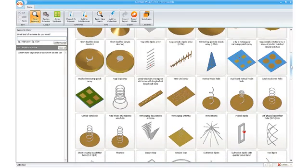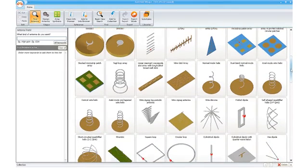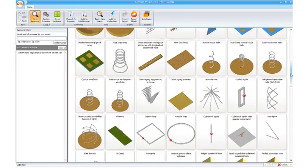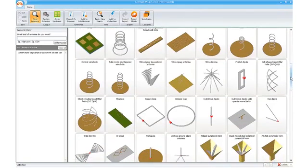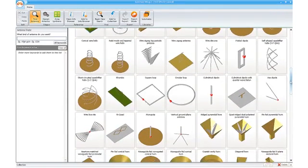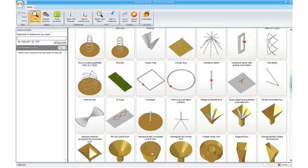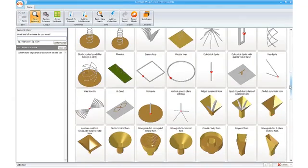Antenna Magus is continually adding new antennas to its database, which grew from the original 68 to the 119 that are available in version 2.1, and which includes many customer-requested antennas.